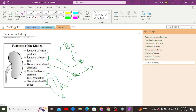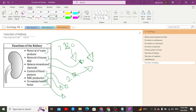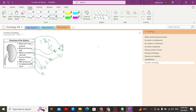This pH regulation occurs through the process of tubular secretion. In tubular secretion, the pH of the blood and urine is maintained by the selective release of proton ions, which we will study in more detail.